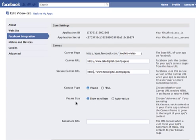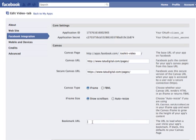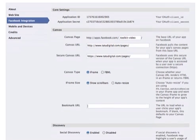For bookmarks URL, this is interesting because you can actually change this so that when a user clicks to bookmark your application, they could bookmark an application on Facebook or they could bookmark a website or they could bookmark your Facebook page. If you don't put anything here, it's going to default to the Canvas page, but it is possible that you could have them bookmark something else.